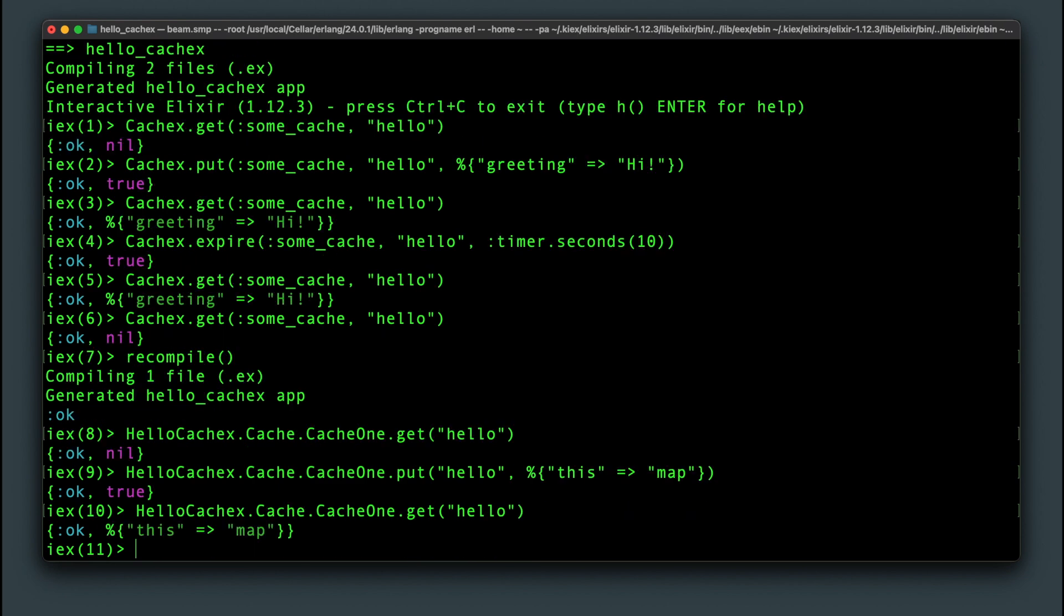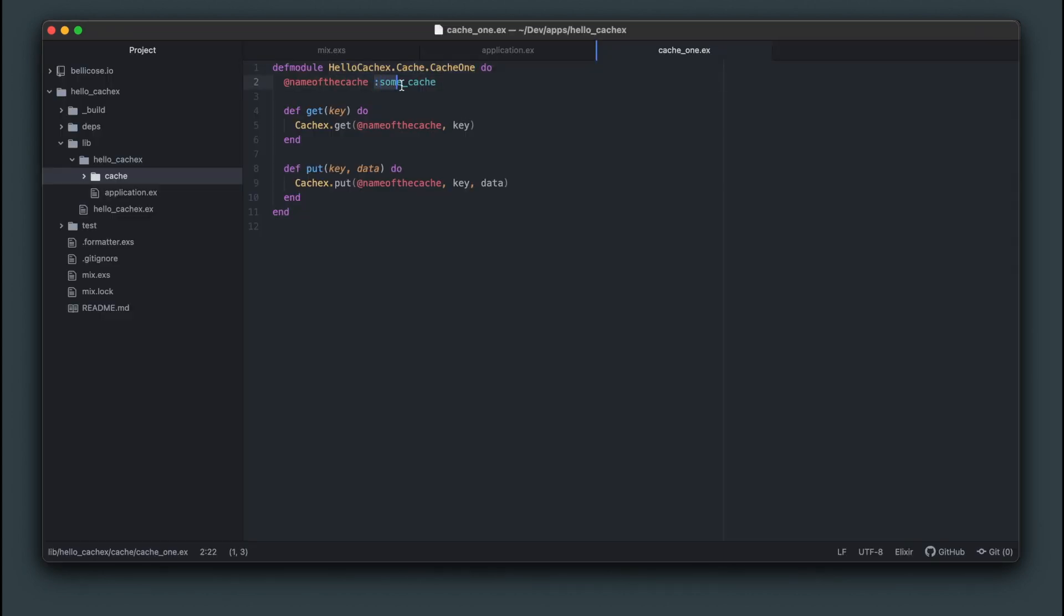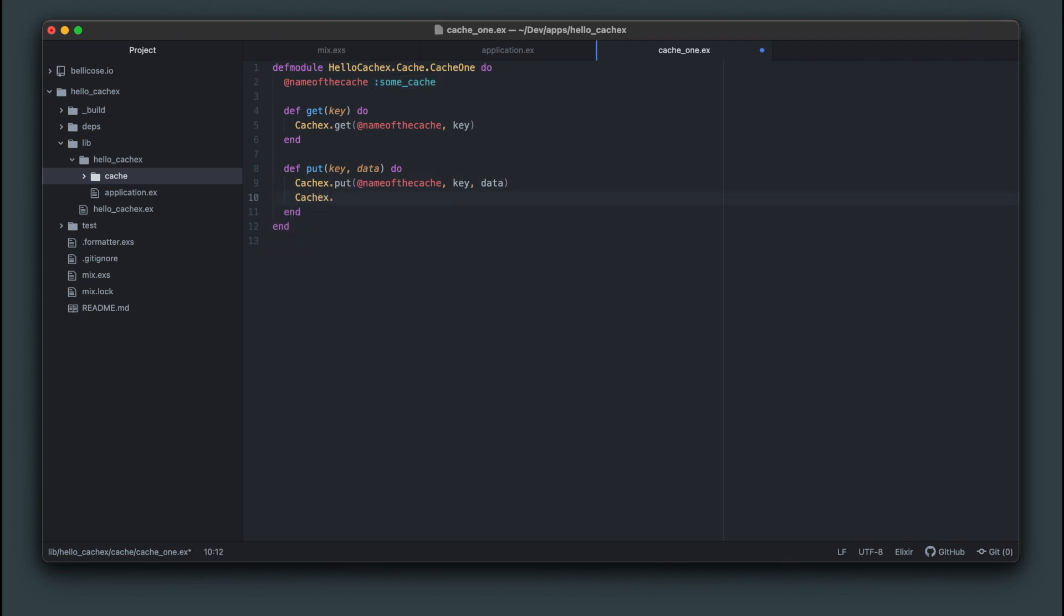At first this abstraction does not seem to provide much value. Not having to pass in the cache name doesn't seem worth it. What's nice though is that we can pass in the cache expiration time right into the put function in the module and not have to worry about passing it in separately.